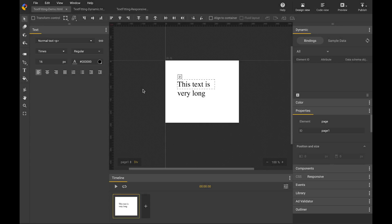Hello, this is Shuo from Google Web Designer. Today I'm going to talk about a feature in Google Web Designer called Text Fitting. Text Fitting can be used to fit text inside its container. Let's take a look at an example.